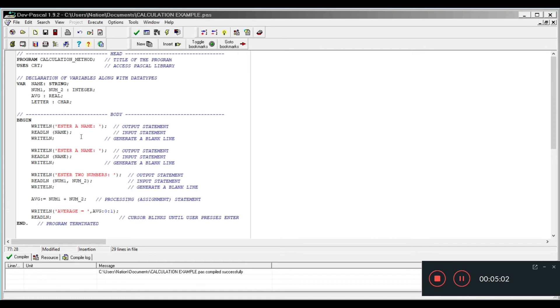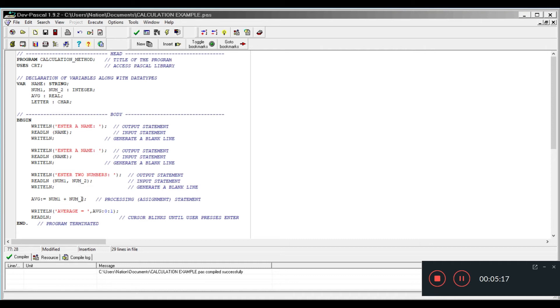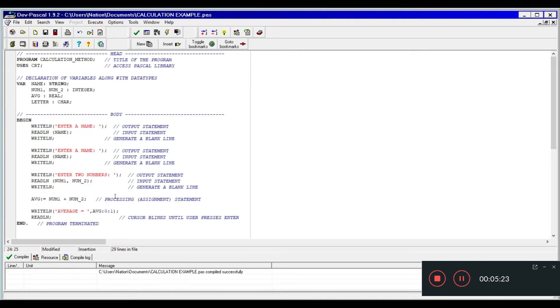For the average, we always start off with the storage location and then we end it with the expression. I kind of made a mistake right here. I have num1 plus num2, I mean divided by two. Let me just make a slight modification.